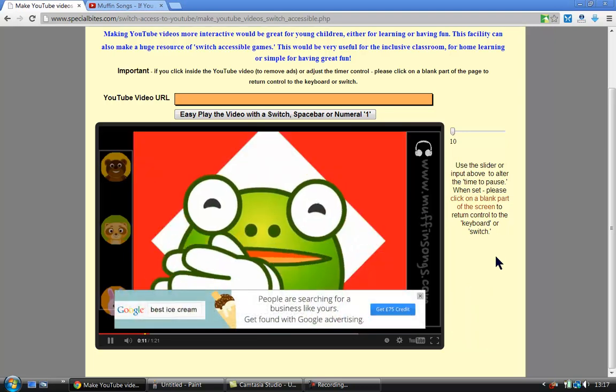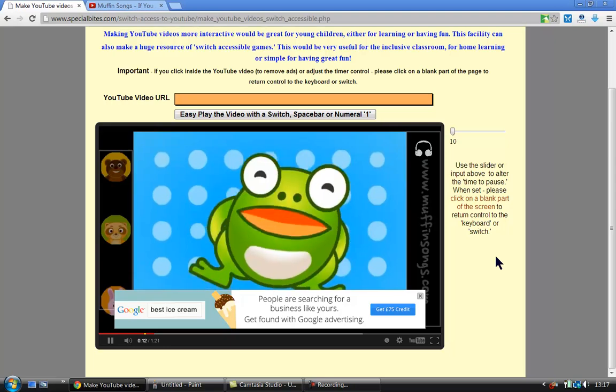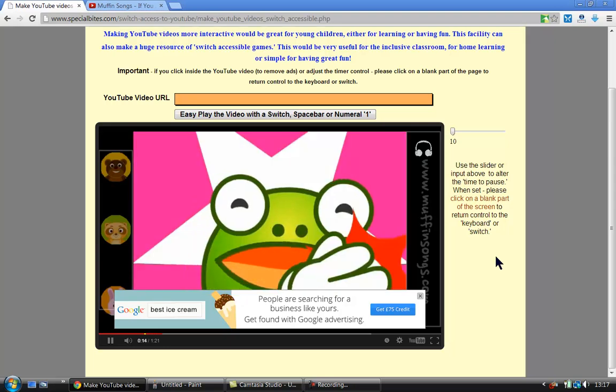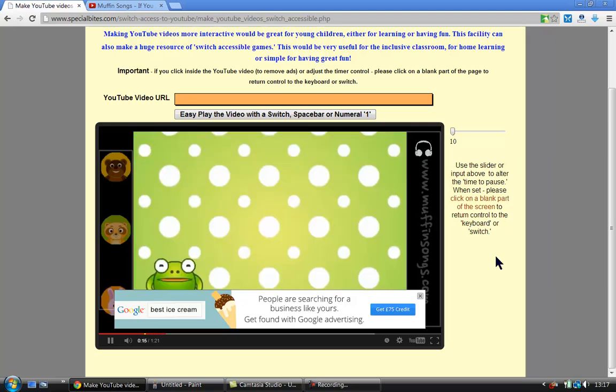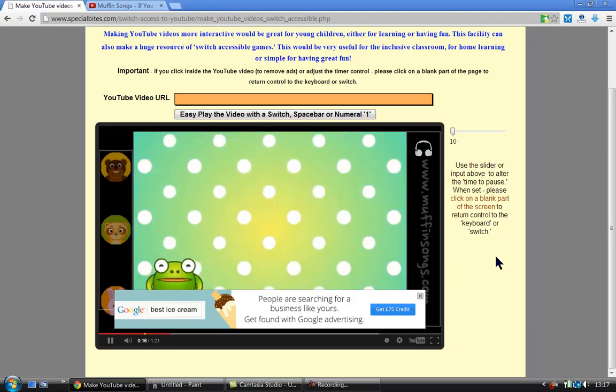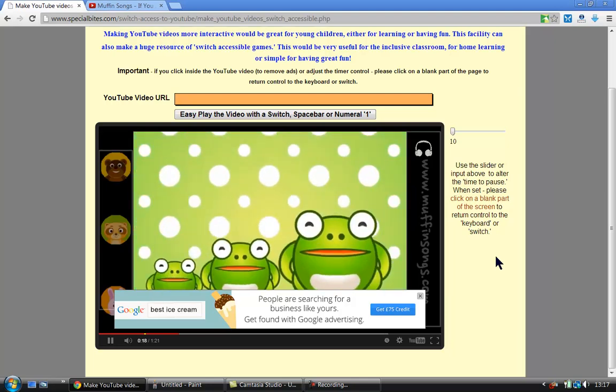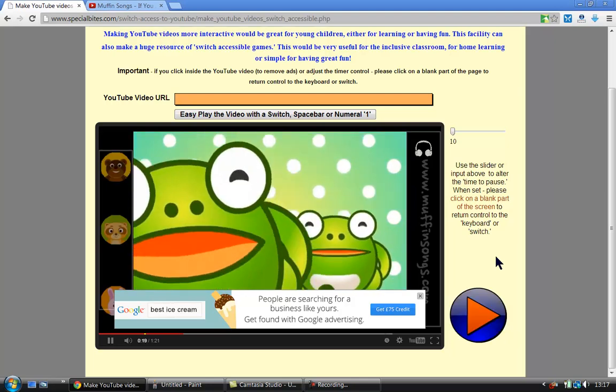It carries on playing for 10 seconds. Now what has happened since then is the actual advert has come up.